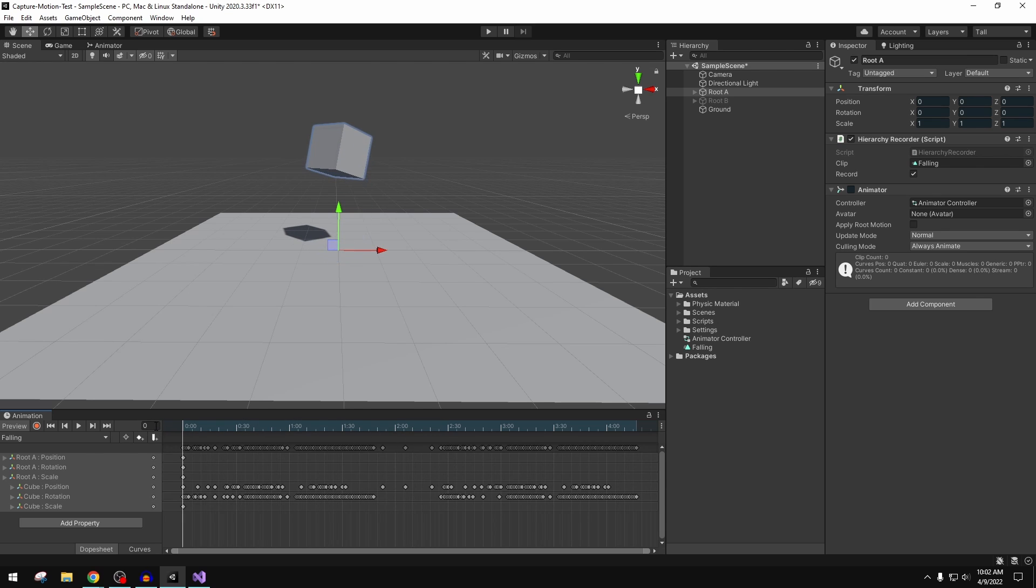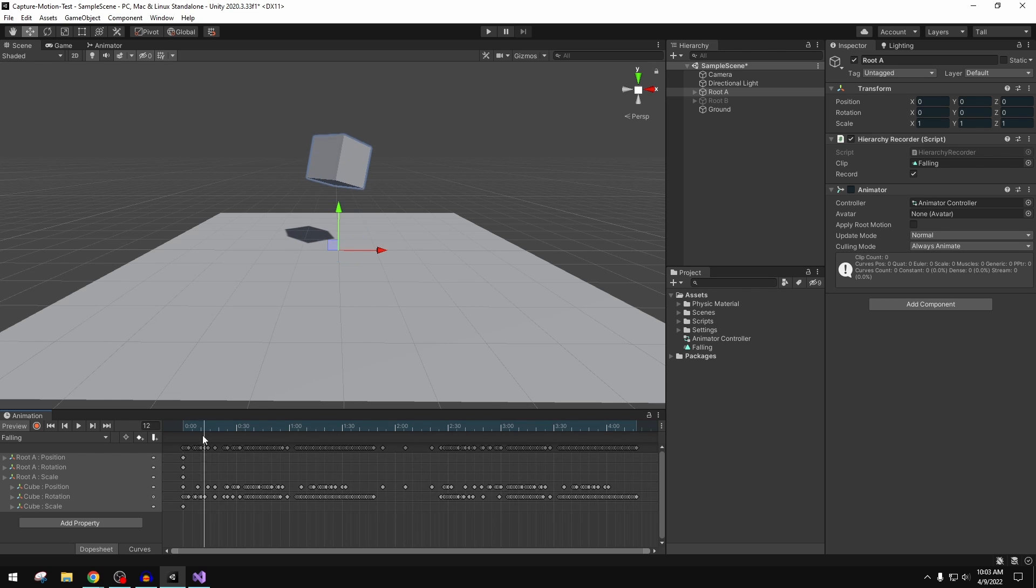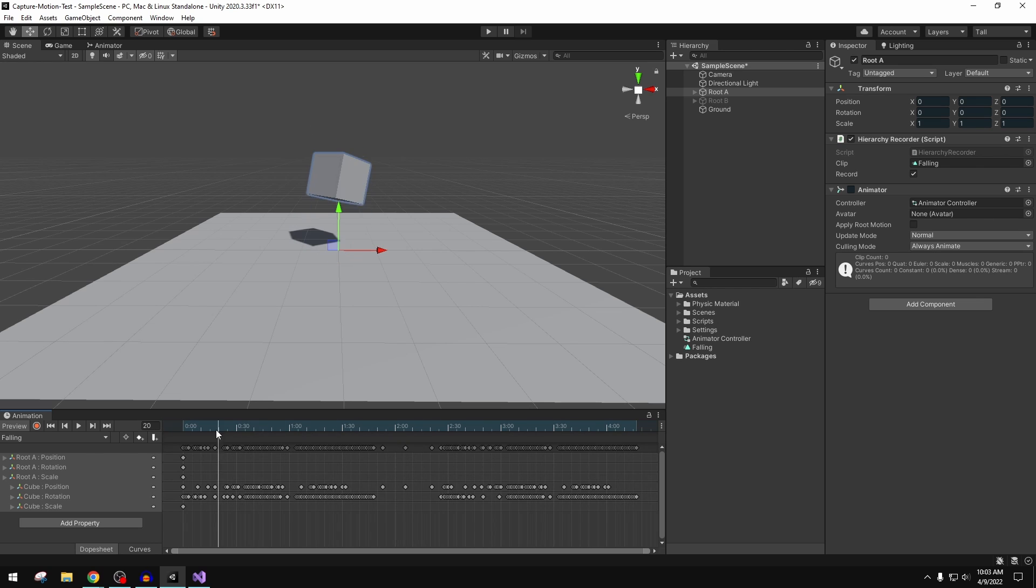I'm sure some of you at some point in this video were thinking, well, this may be very useful for a replay system. Depending on the length of your replay, this could get a little unwieldy. If you have these animation clips that are really, really long, but if you're doing something like a race replay where maybe a race is only two or three minutes long or something like that...